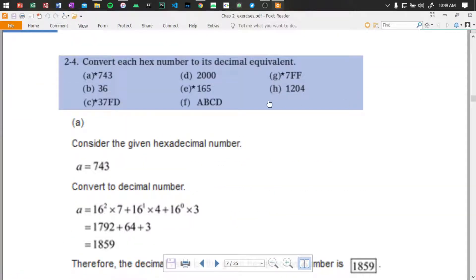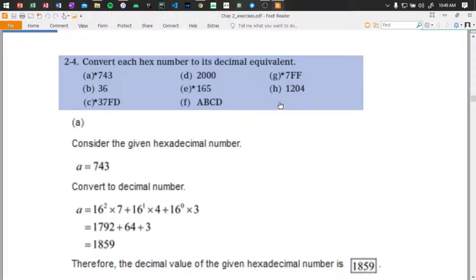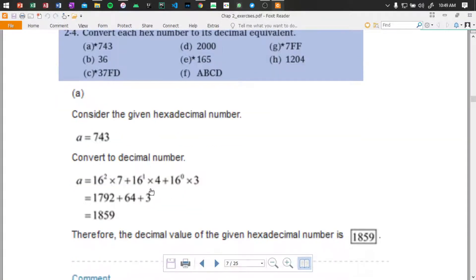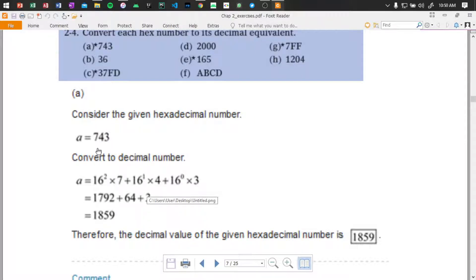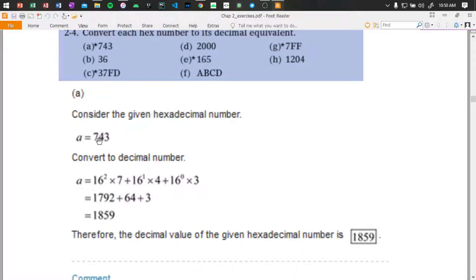Now we have the hex decimal to decimals. Binary is base 2, decimal is base 10, hexadecimal is base 16, and octal is base 8. For hex, we have 16 to the power of 2 times 7, plus 16 to the power of 1 times 4, plus 16 to the power of 0 times 3.